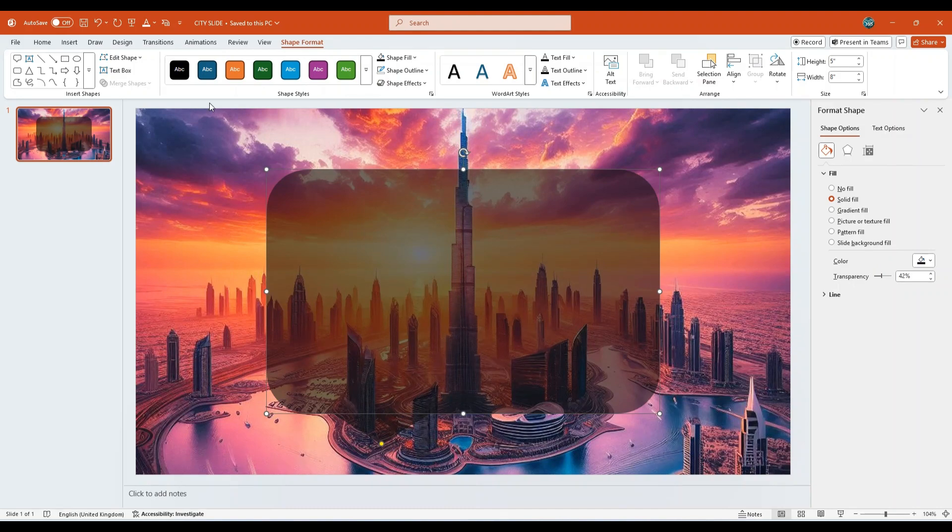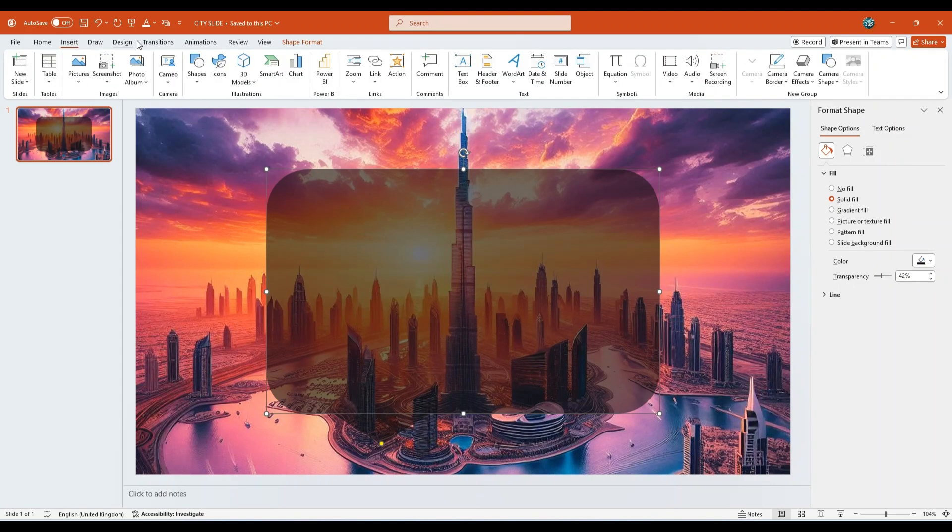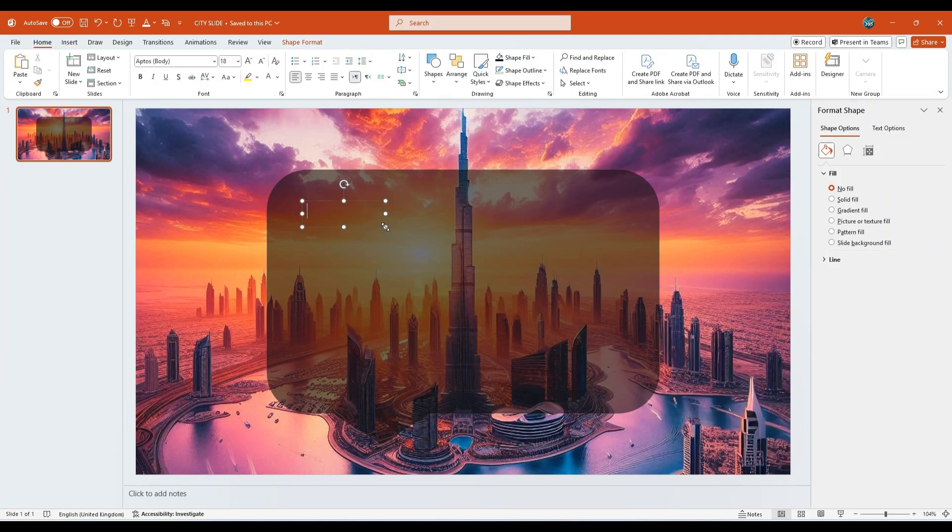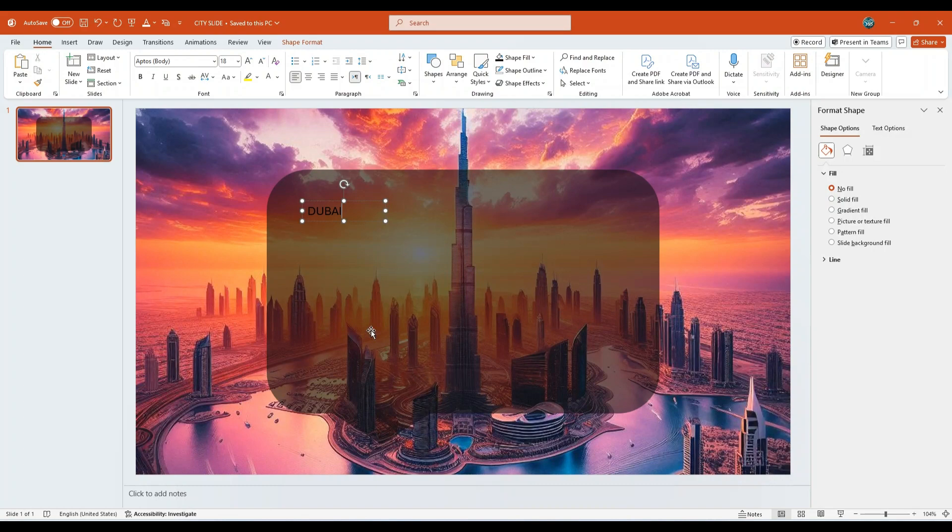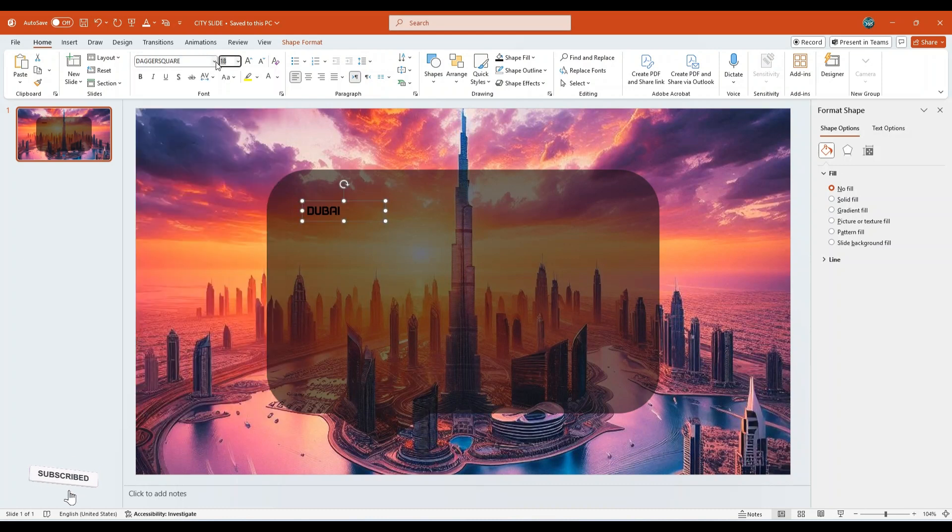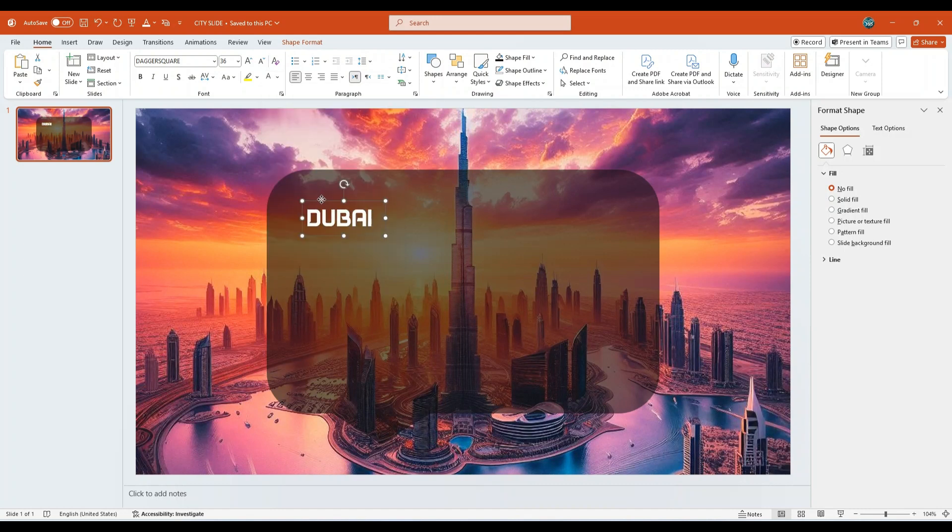Now return to the Insert tab again and add a text box. Place it over the call-out shape like this. In this example, we are typing Dubai. Set the font to Dagger Square, increase the font size to 36, and change the font color to white. Now, position it neatly within the call-out.